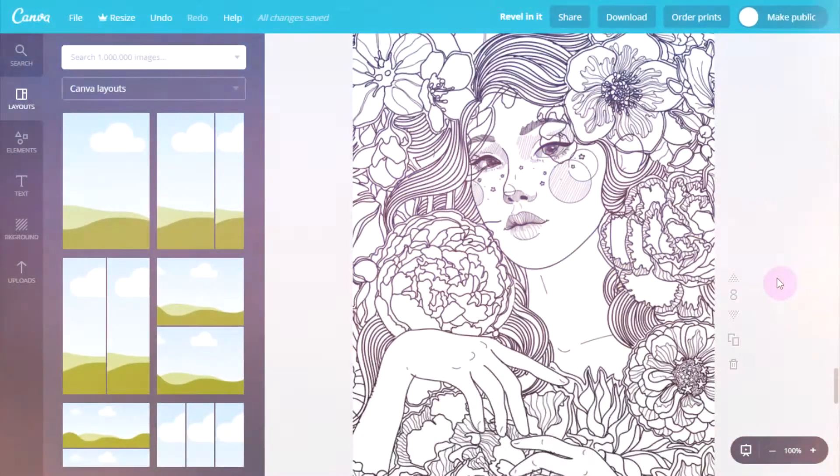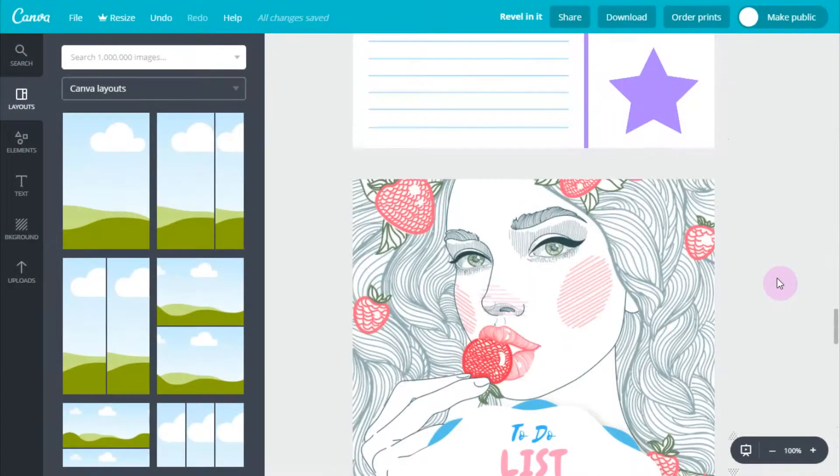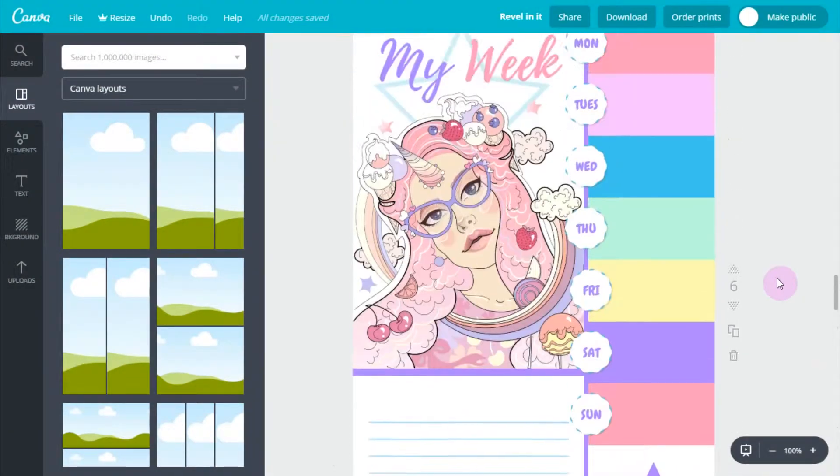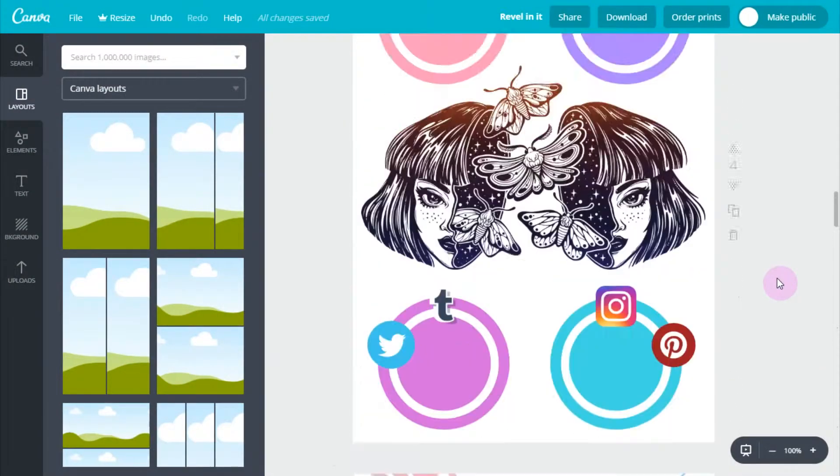So today I'm going to show you guys how to create an adult coloring book slash journal slash motivational thing using Canva.